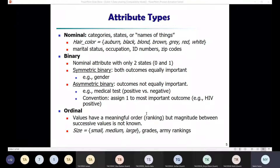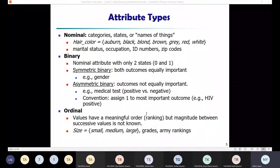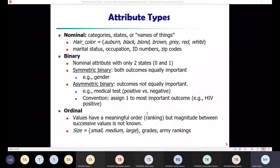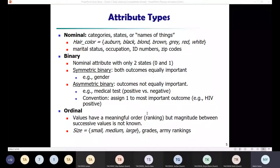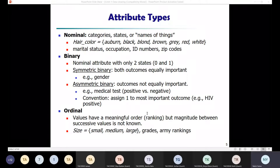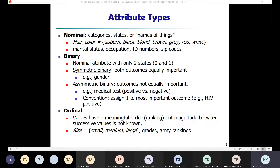Binary attributes have two states: 0 and 1. We have symmetric binary attributes and asymmetric binary attributes. Symmetric binary attributes mean both values carry equal weight — for example, gender, where male and female carry equal weight. In asymmetric binary attributes, one value carries more importance. For example, in an HIV test, a positive result carries more weight because it is rare and requires action, whereas a negative result has less weightage.